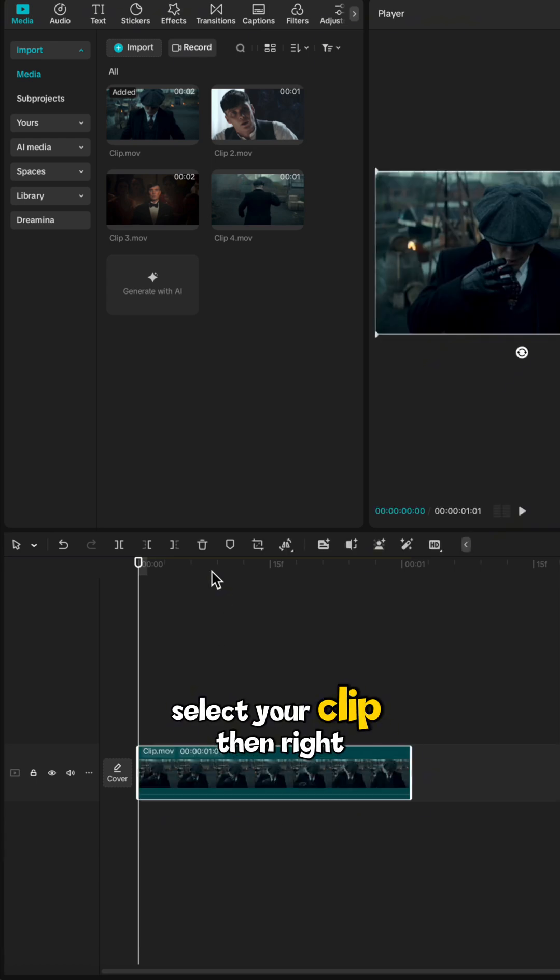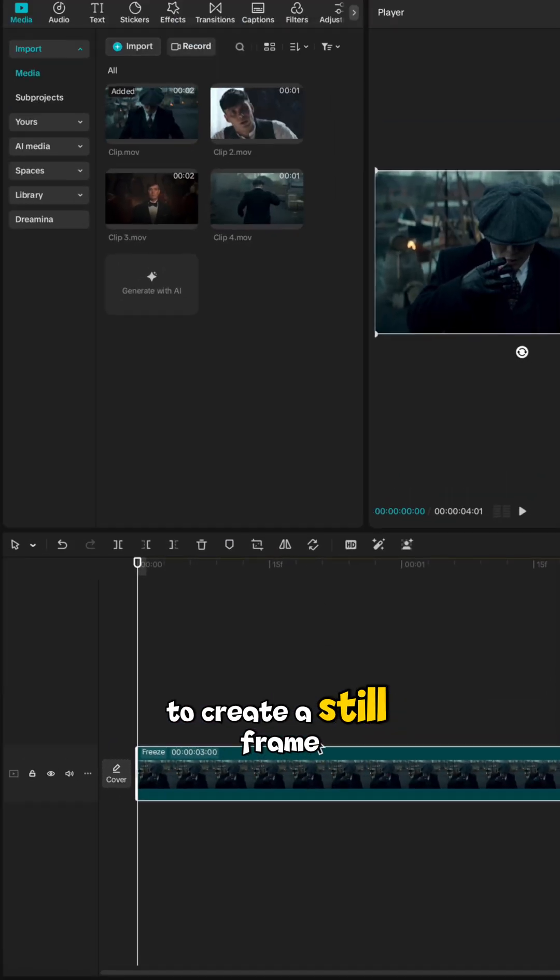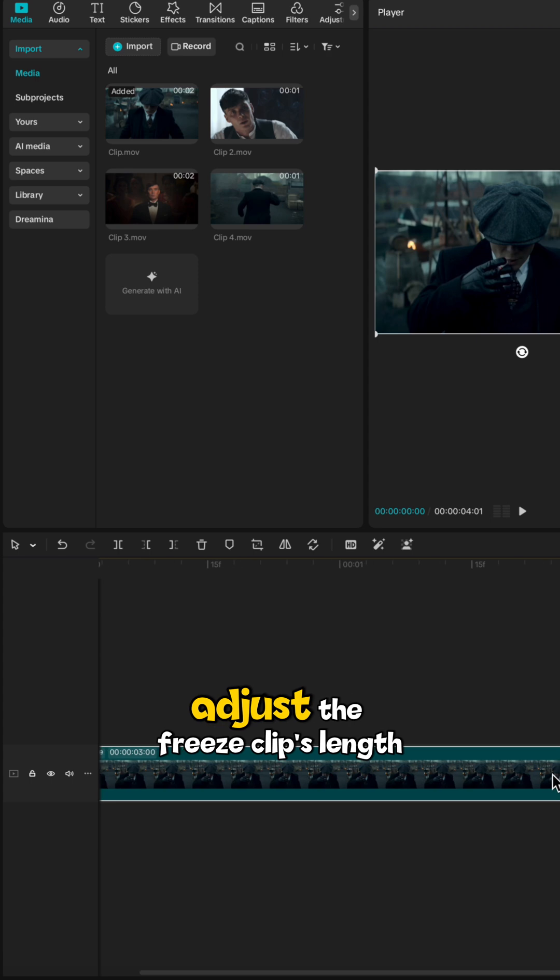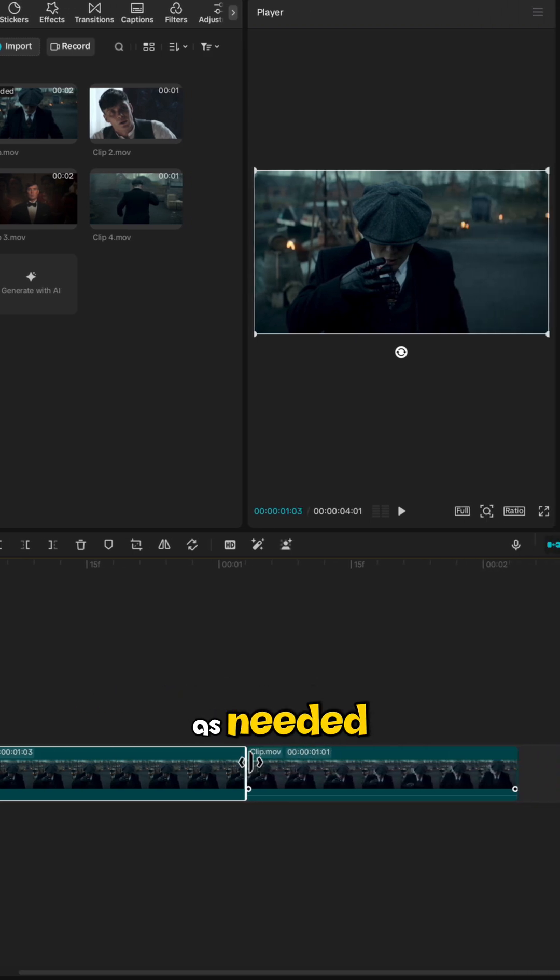Select your clip, then right click and choose freeze to create a still frame. Adjust the freeze clip's length as needed.